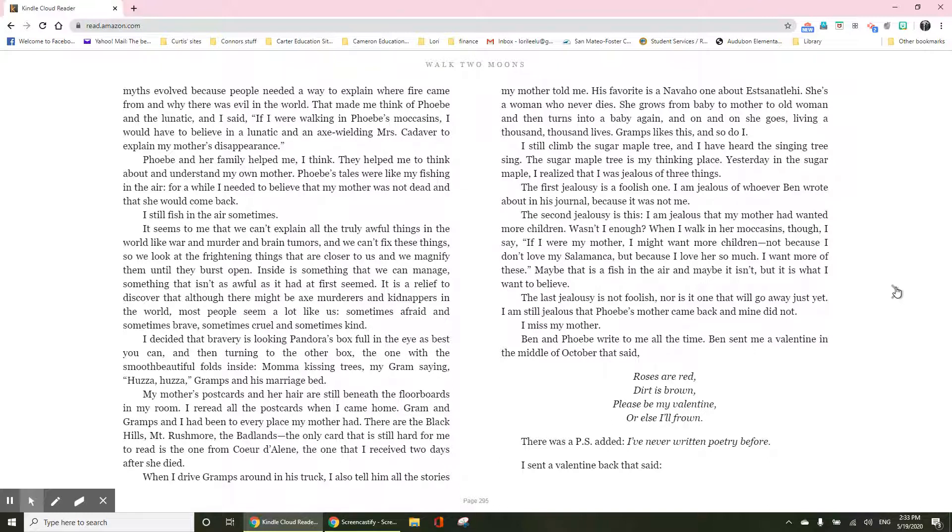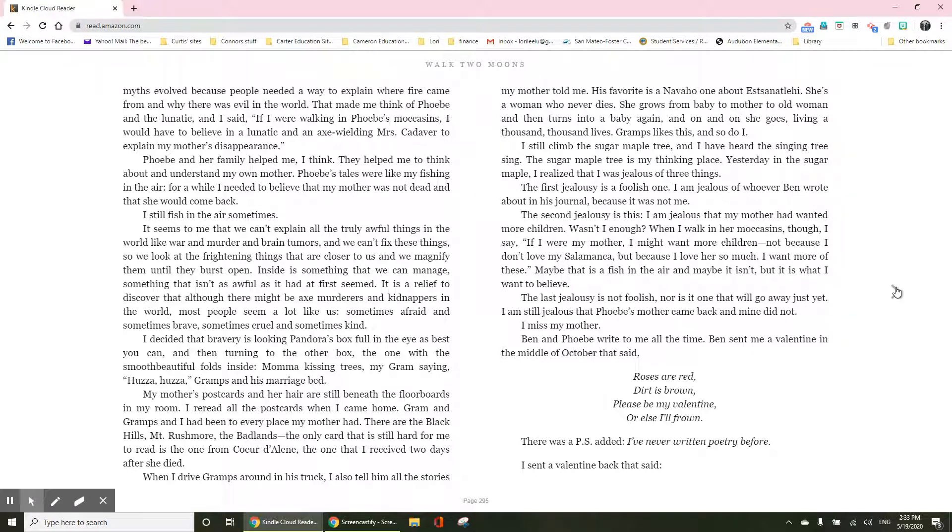The last jealousy is not foolish, nor is it the one that will go away just yet. I am still jealous that Phoebe's mother came back and mine did not. I miss my mother.